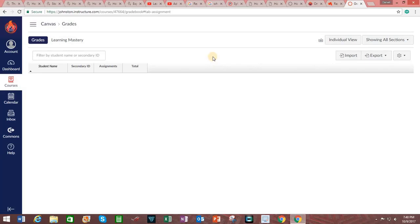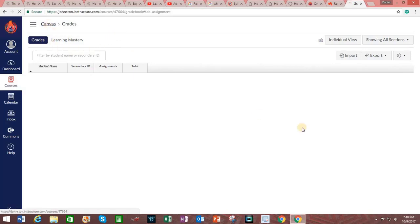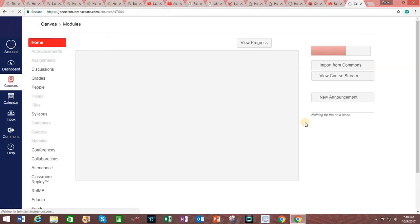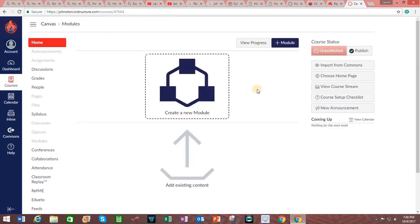Before moving forward with publishing this Canvas course, we're going to go back to the main page and upload a syllabus. So using the breadcrumbs here, we're going to click on Canvas. And it takes us back to our home page. We now click on Syllabus.